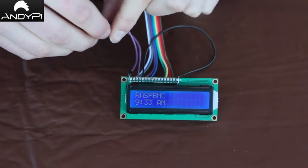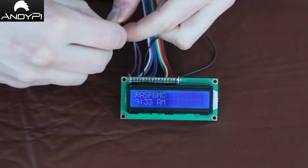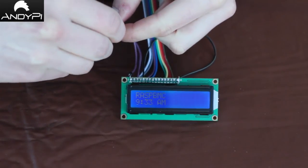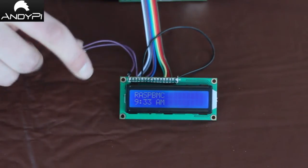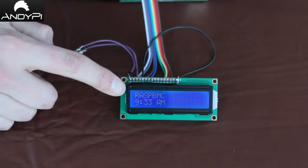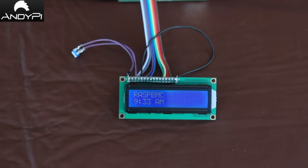Right, you can adjust the contrast control potentiometer by twisting it to make sure that you can see it OK. And here we've got the standard screen which says RaspBMC and the time.